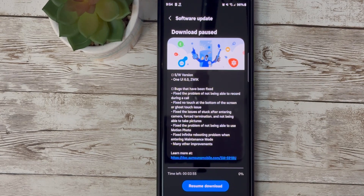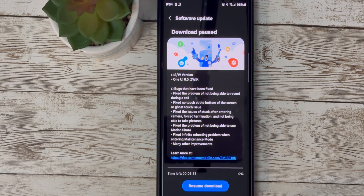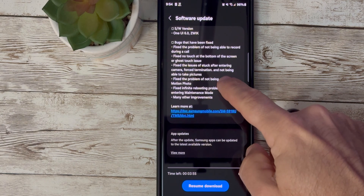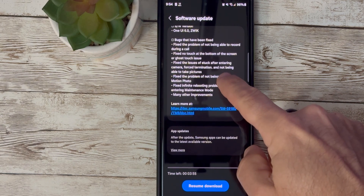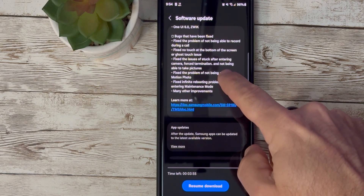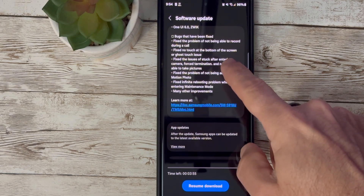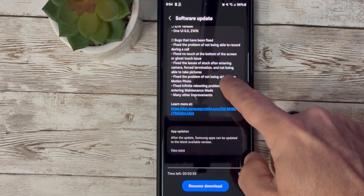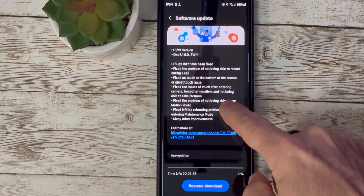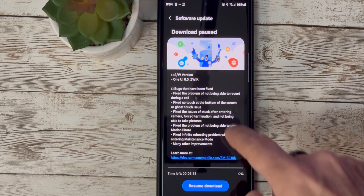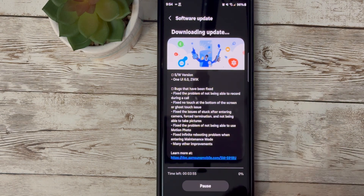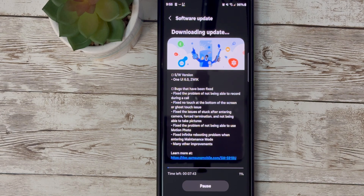Hey there, tech enthusiasts. Welcome back to the channel. Today we have some exciting news for all you Samsung users out there. Samsung has just released the Beta 5 version of their One UI 6, and it brings a bunch of new features and fixes. We're diving right into it, so make sure you stay tuned until the end for all the details.